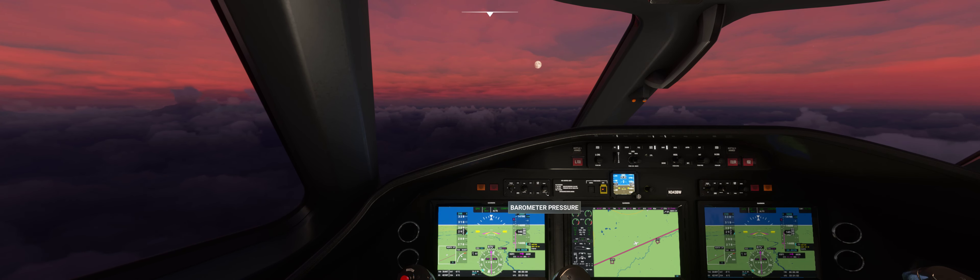Chicago Center, altimeter 298.6, continue to Slider as planned. 298.6, we're headed to Slider, expecting the RNAV approach, runway 23 into Fort Wayne, Indiana. KFWA, Kilo Foxtrot Whiskey Alpha.